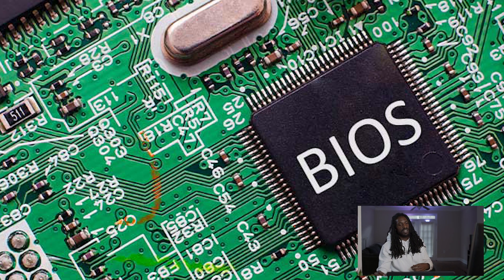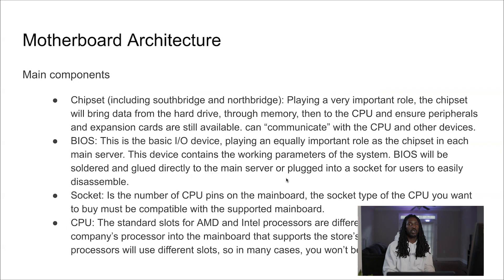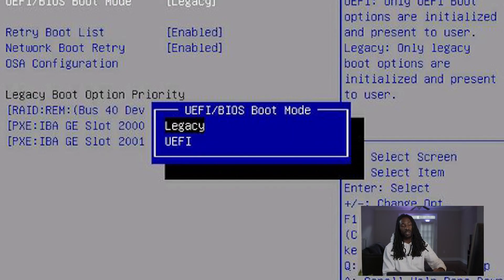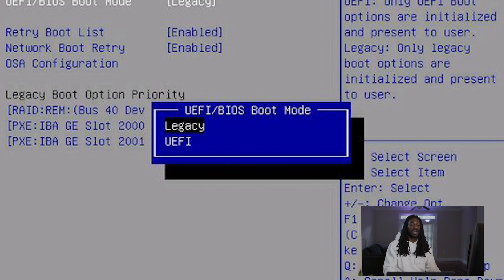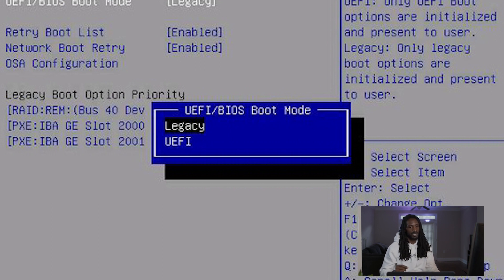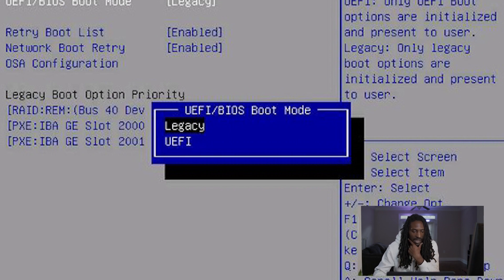What the BIOS does is configure your system when you boot up. There are two different BIOS settings. There's one that's legacy in Windows — the older settings Windows used to boot up. And then there is the newer BIOS setting, which is UEFI — U-E-F-I — which boots up a little bit faster and a little bit differently than the legacy BIOS does.